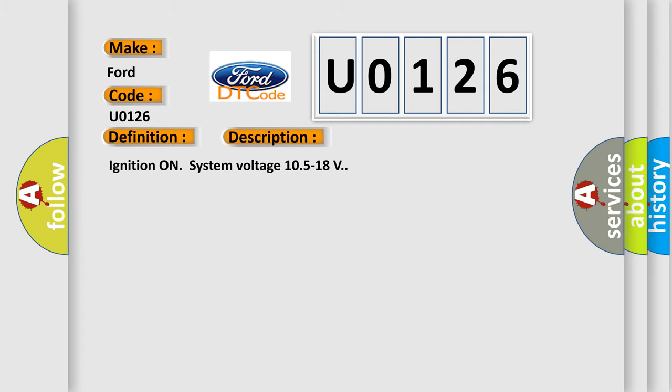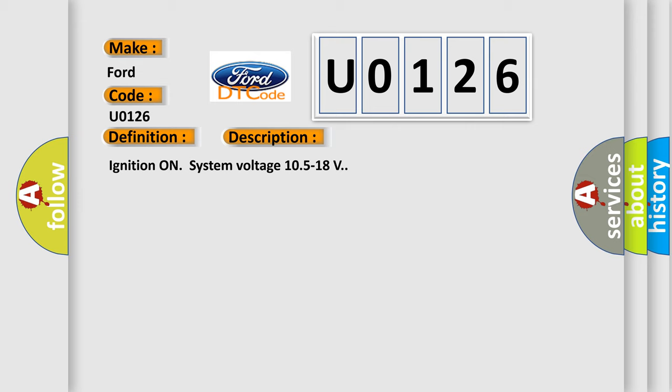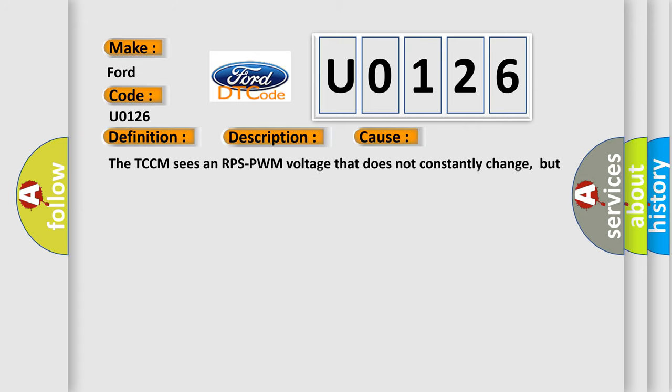Ignition on system voltage 10.5 to 18 volts. This diagnostic error occurs when the TCCM sees an RPS PWM voltage that does not constantly change but remains low, less than 0.5 volts, indicating a short to ground.